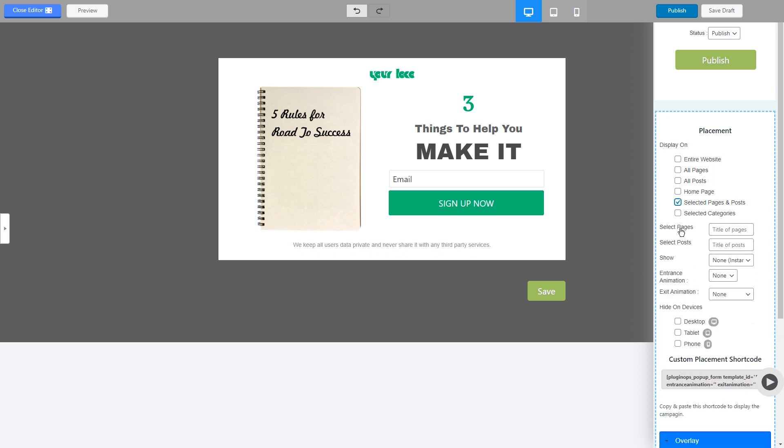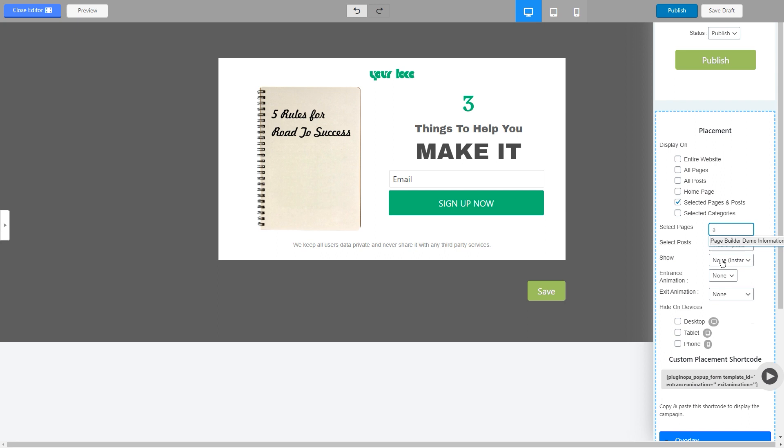How can you do it? Click on this option and it will allow you to select pages from here. So you can click on this and it will select the page.